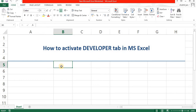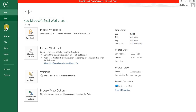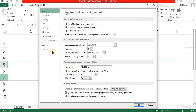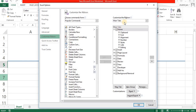First we need to click on the File menu. Then in the File menu we need to select Options. Then in the Options window we need to click on Customize Ribbon. Then in the Main Tab we need to select Developer.